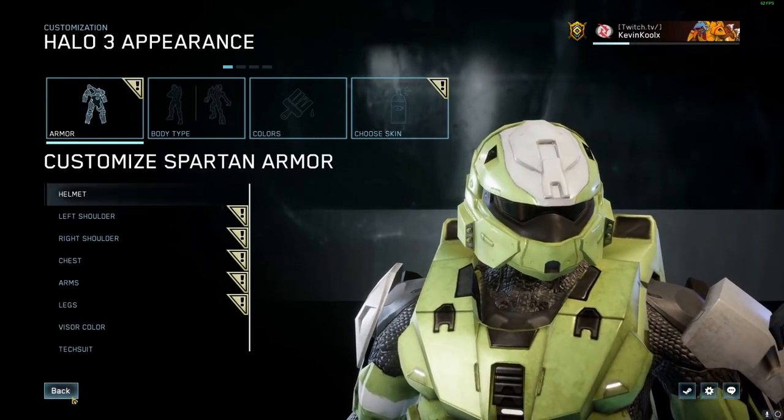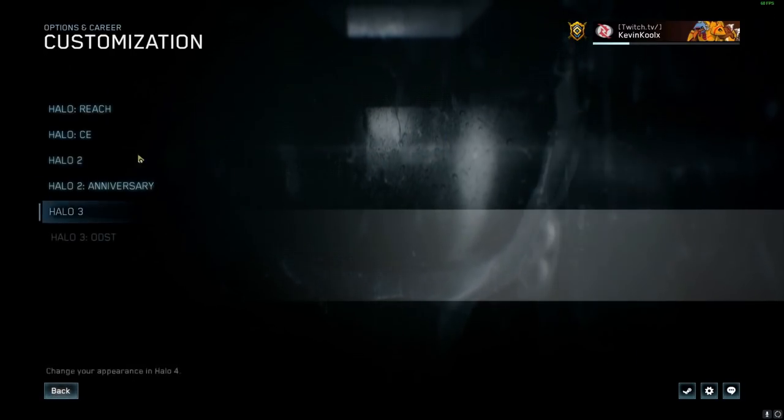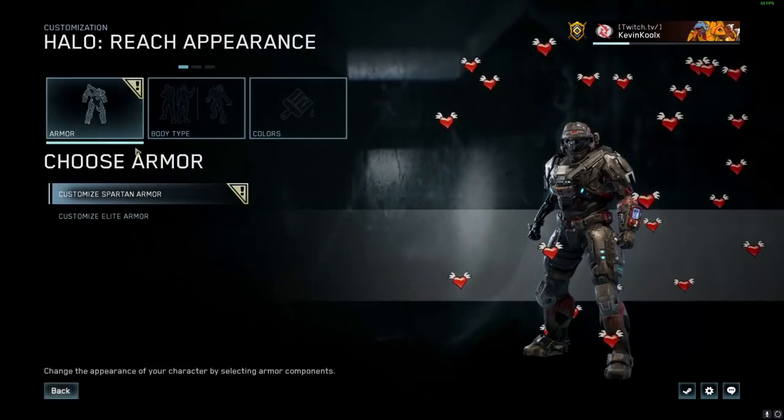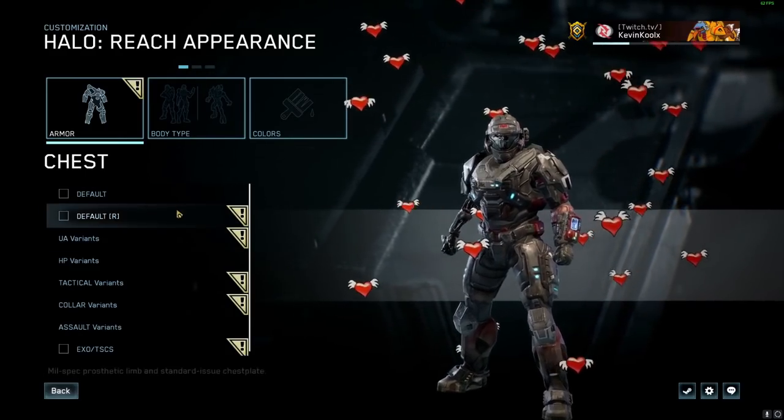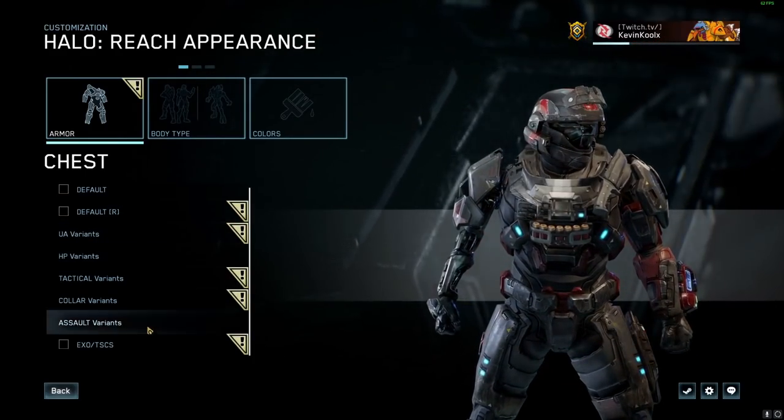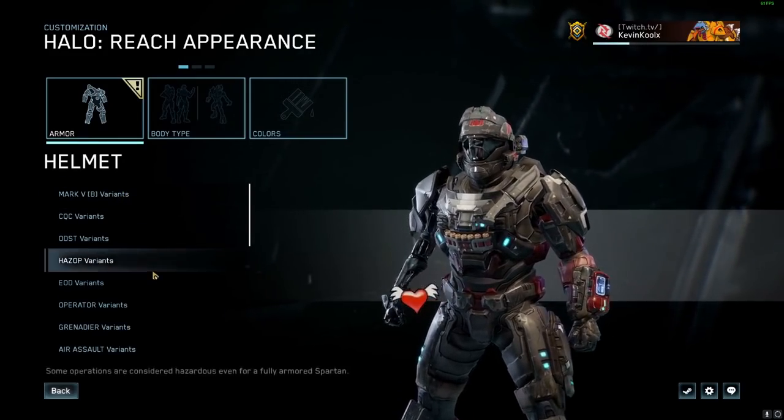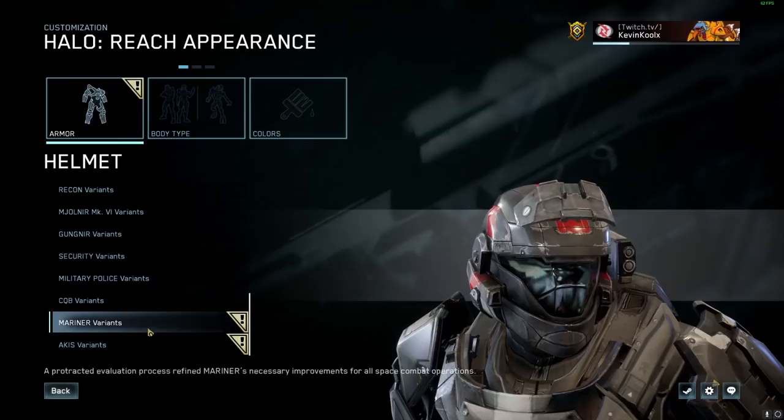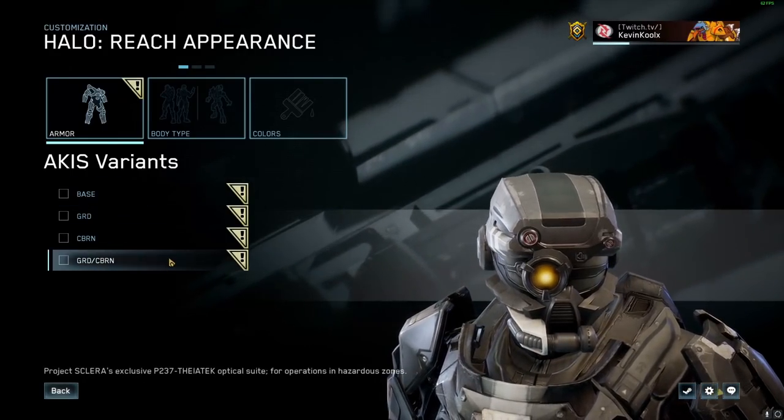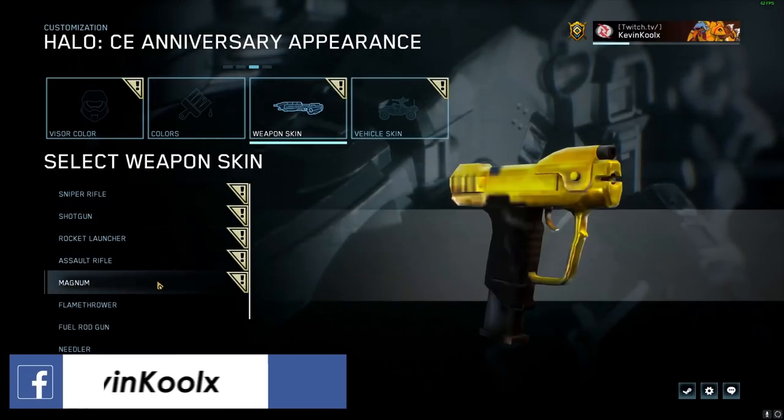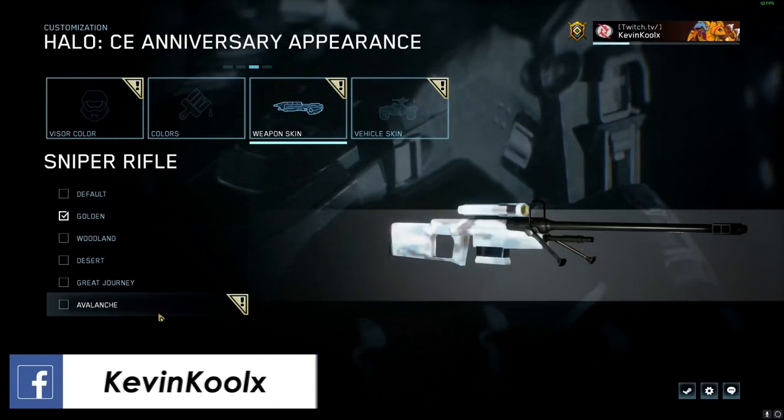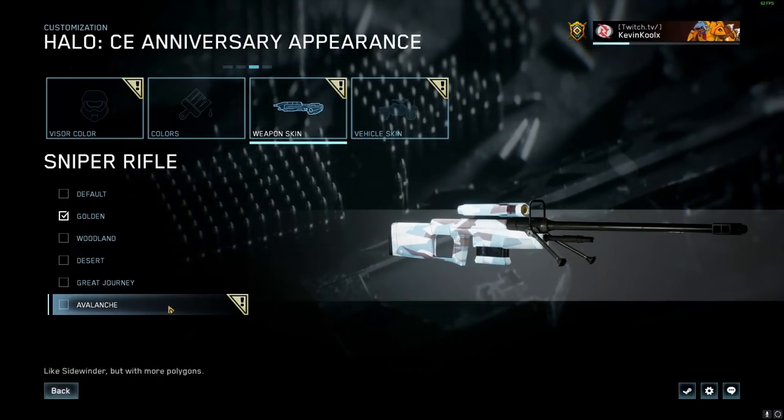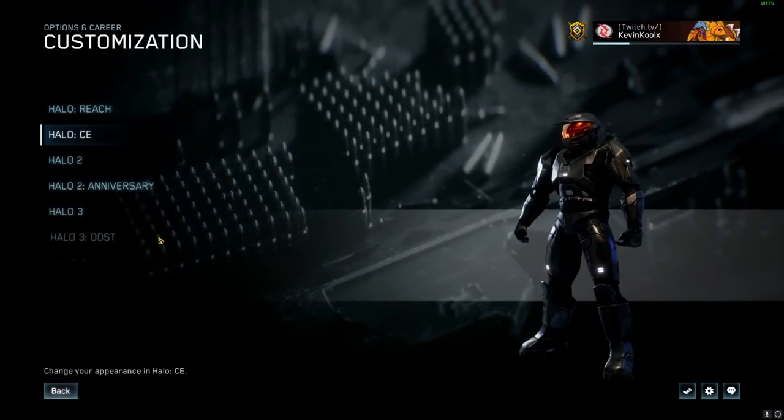But not only just Halo 3, but it also would unlock for literally everything else within the game itself. So like you have new chest pieces right here for Halo Reach as well. Like you said, we can check out the GRD helmet if you'd like as well, just to give you a cool visual of the whole thing, like right there. Boom, some GRD awesomeness right there. You can see we have unlocked all the weapon skins when it comes to Halo CE as well. So literally everything in the game is unlocked.